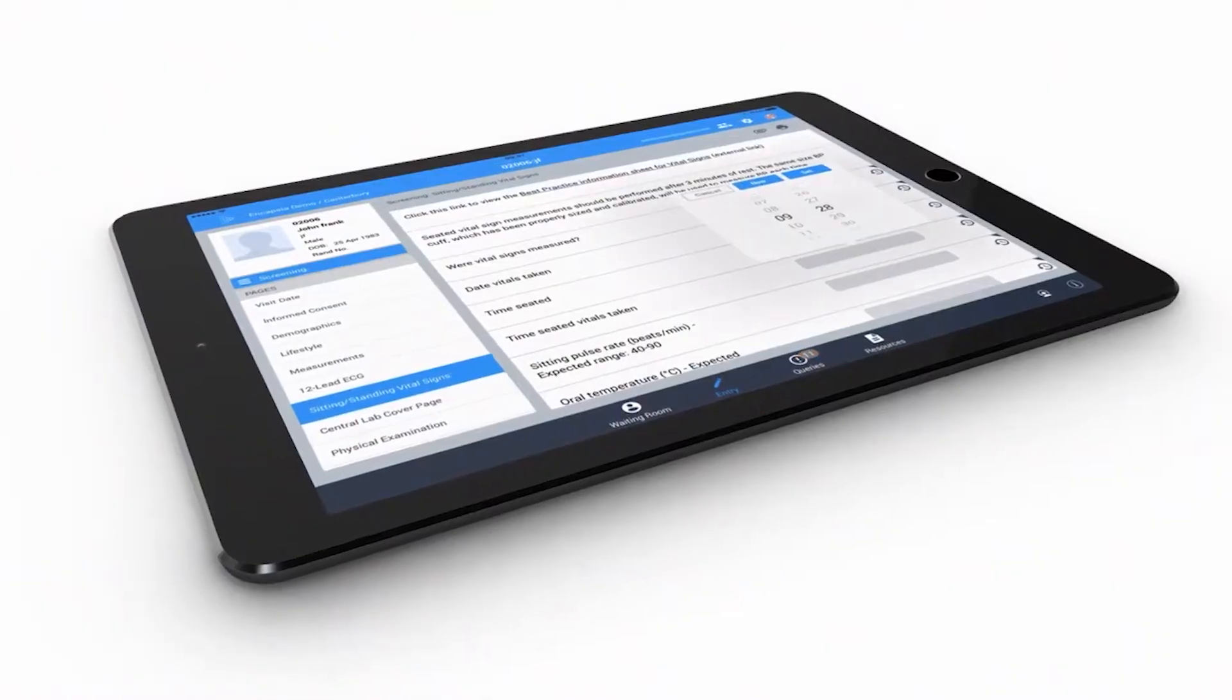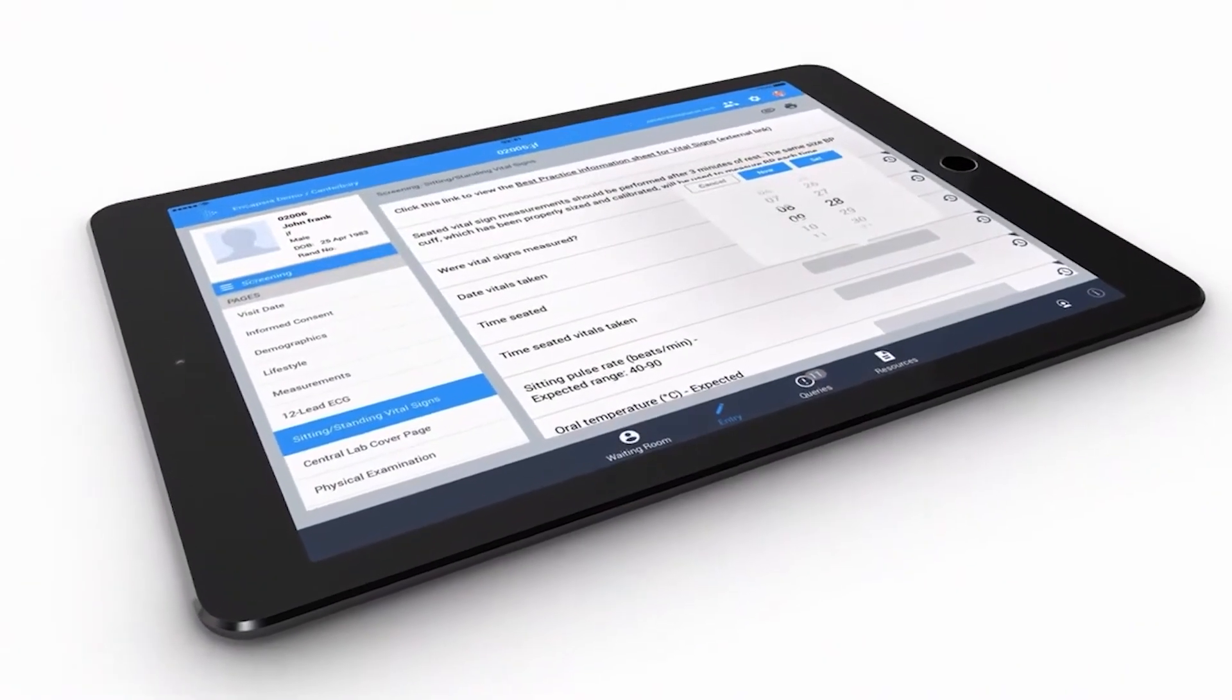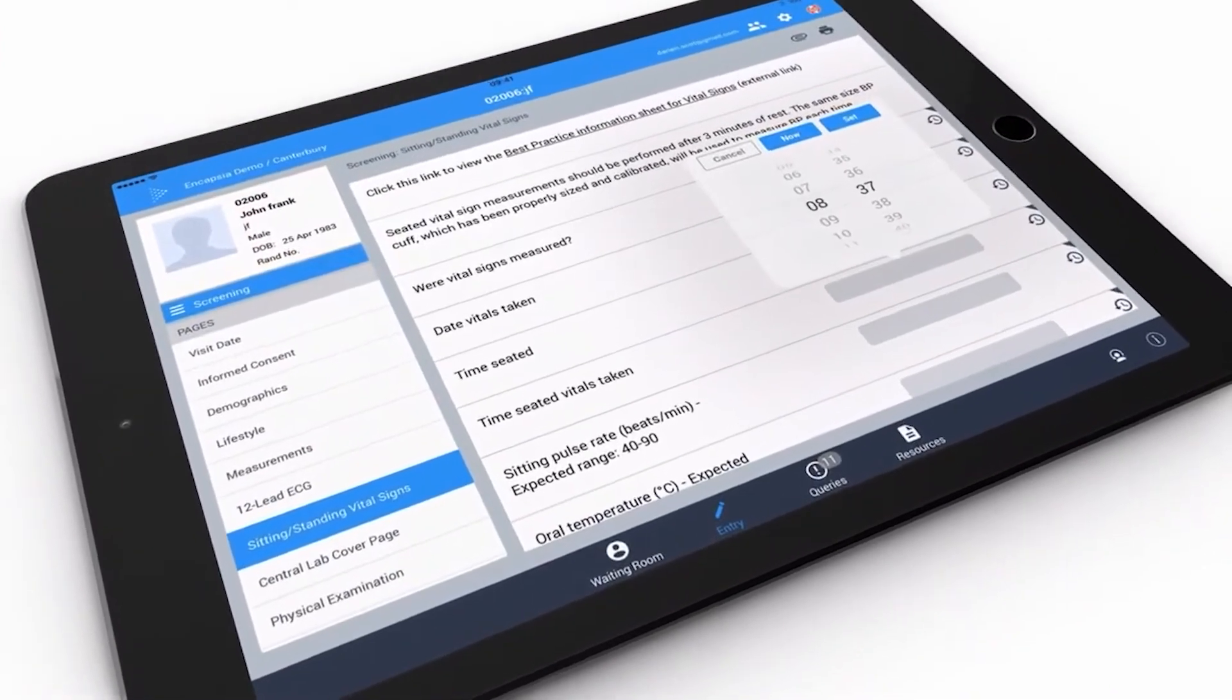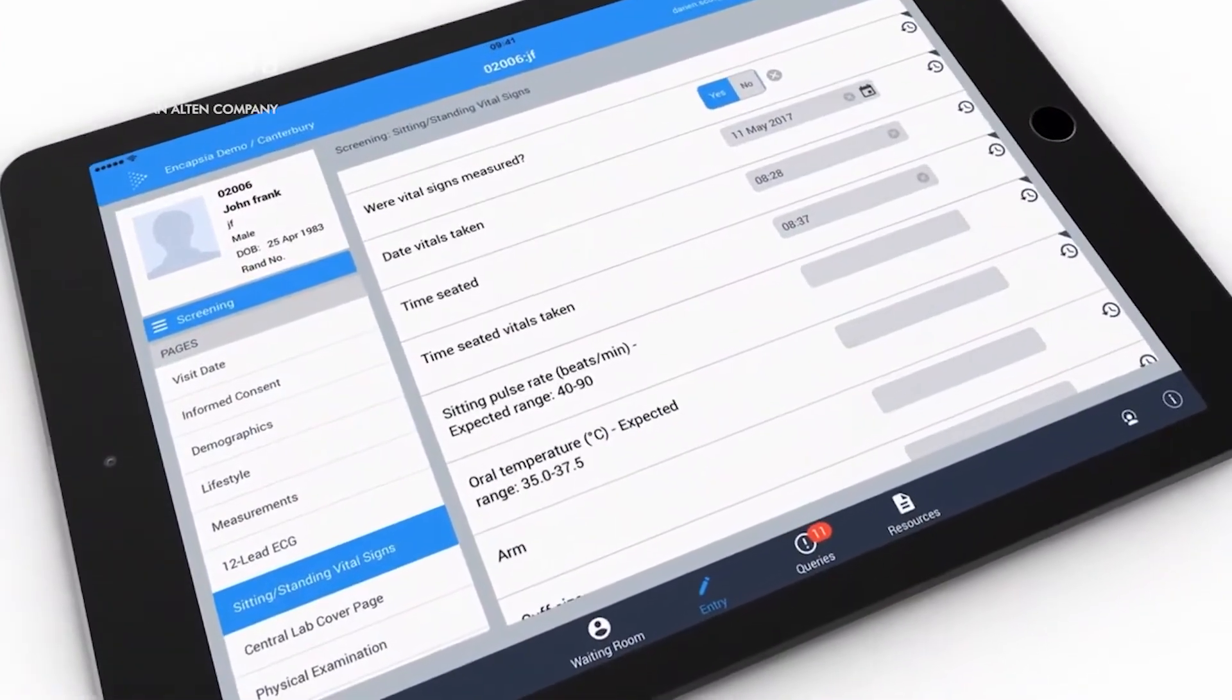Encapsia is smart and makes data entry easier and faster, enabling sites to focus more on their patients during consultations.